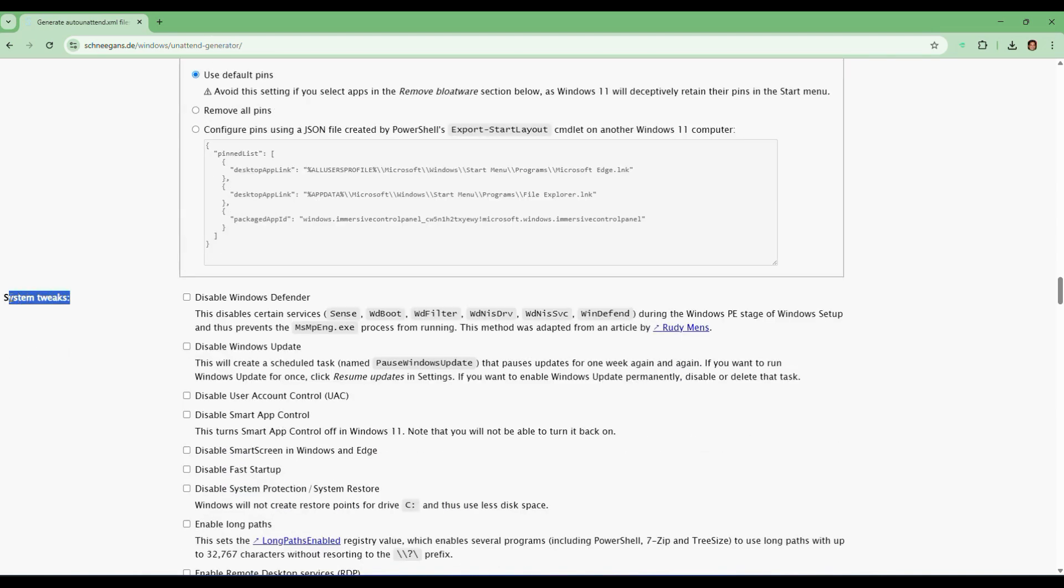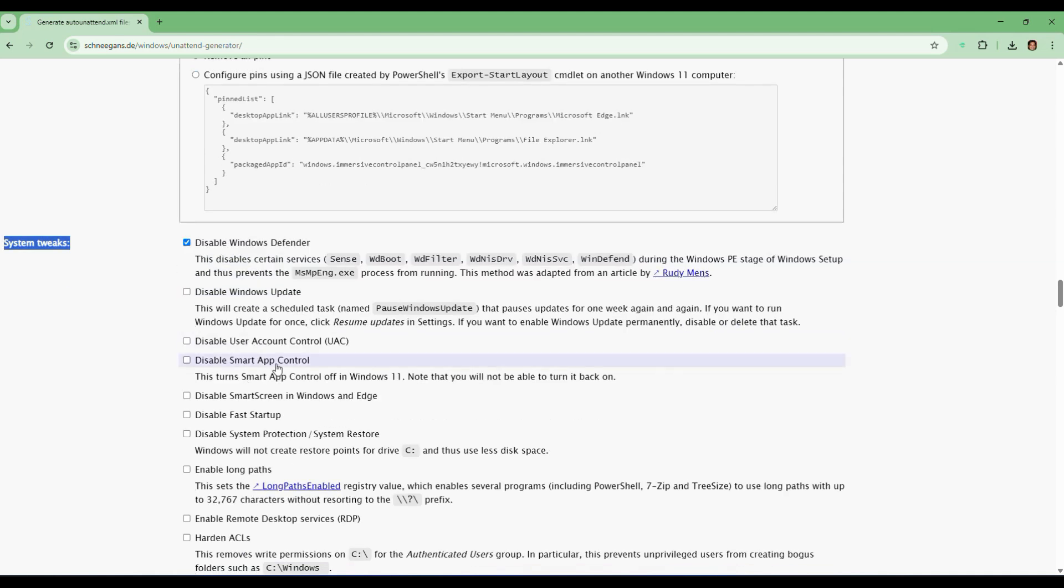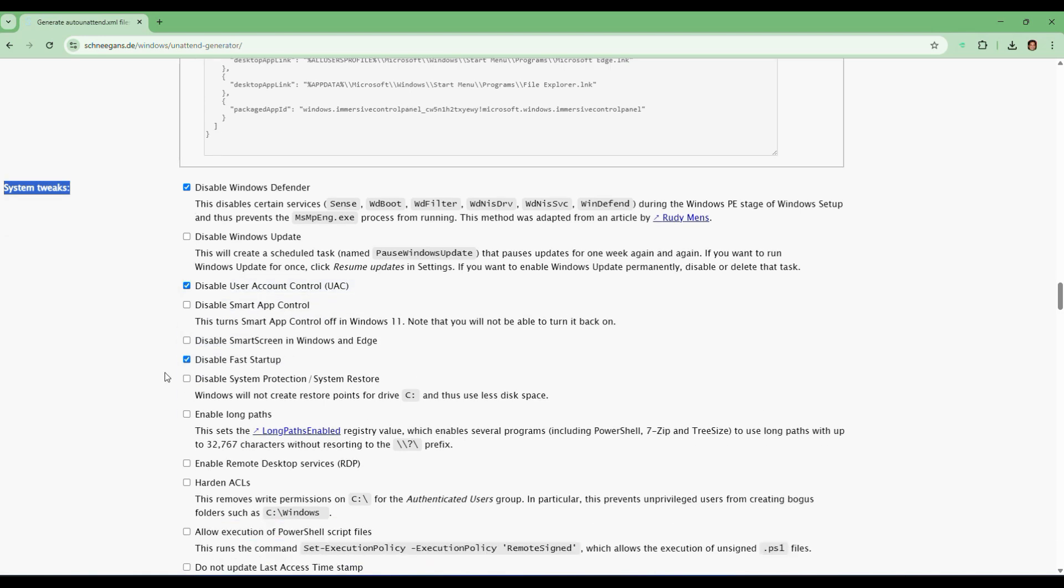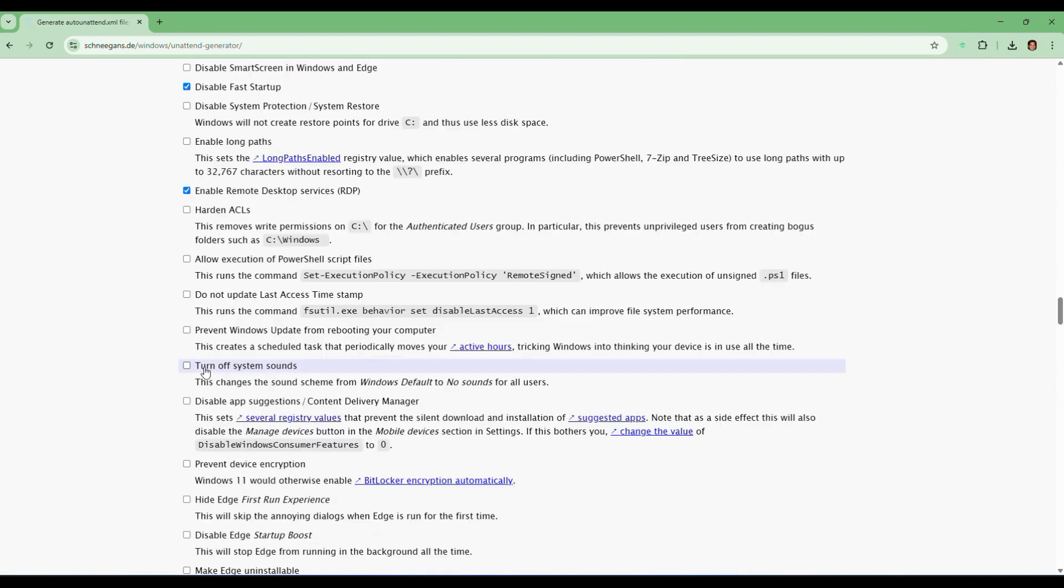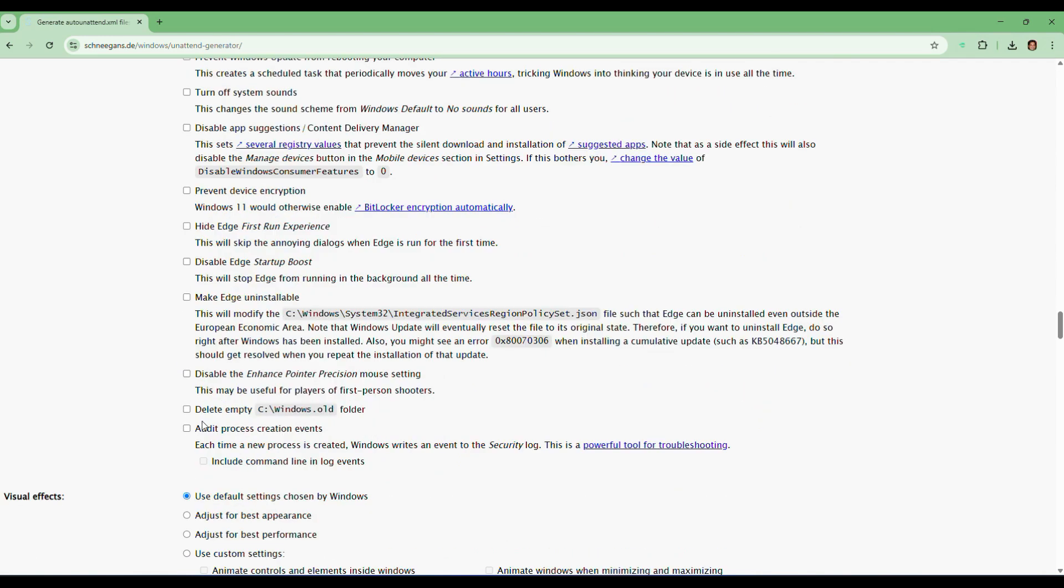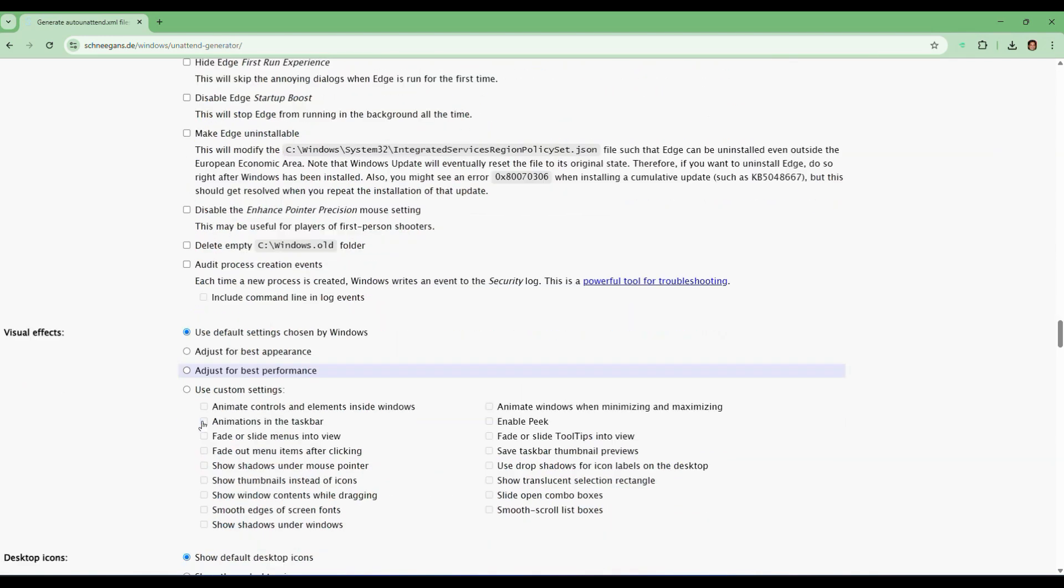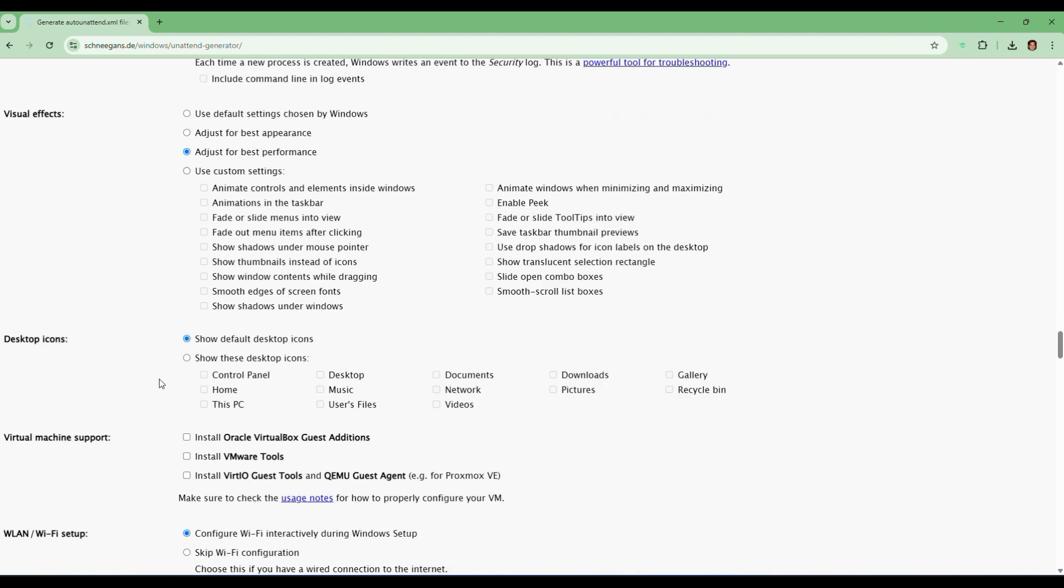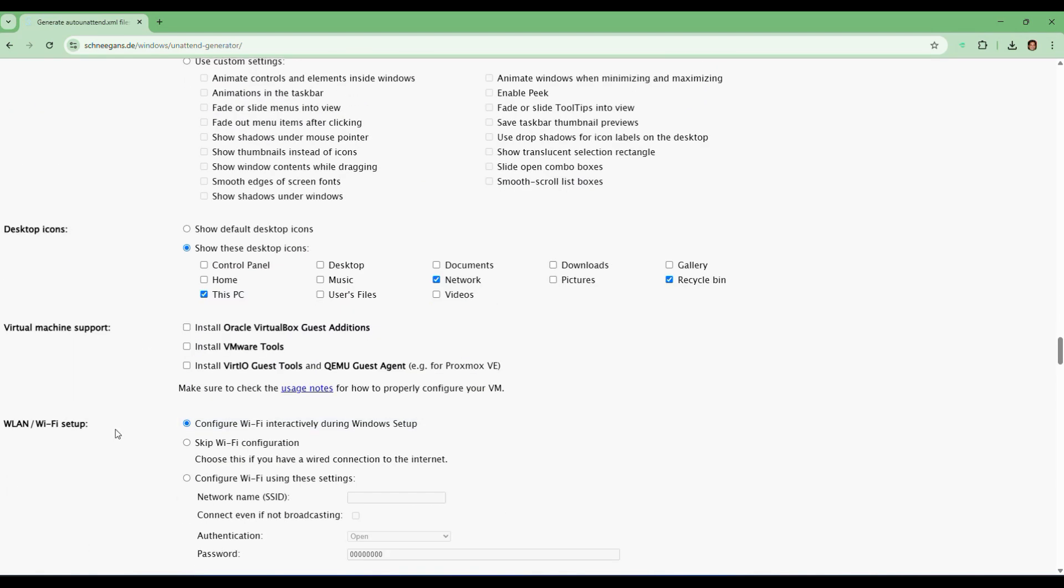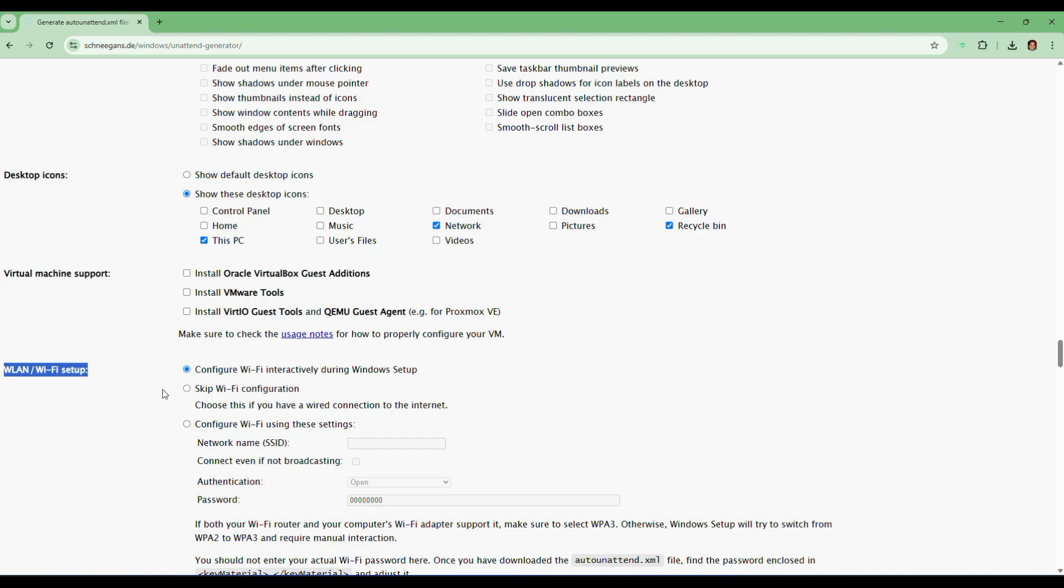Now scroll down to system tweaks. This optimization gives you the ability to change certain features within Windows. Like you can disable Windows Defender, disable fast startup, disable user account control, and you can also enable remote desktop. You can select adjust for the best performance under visual effects. You can also set up your desktop icons as well, like This PC, Recycle Bin, Network, etc.